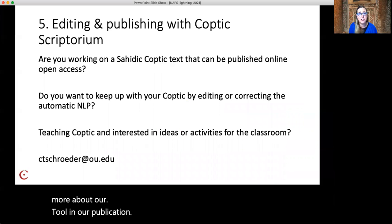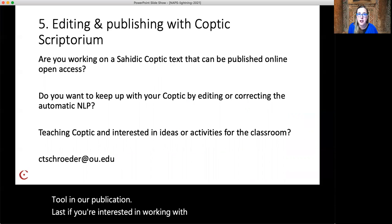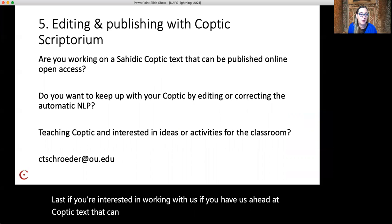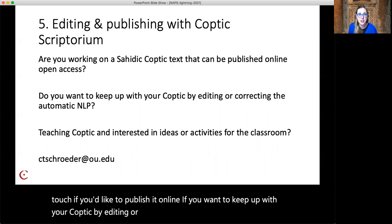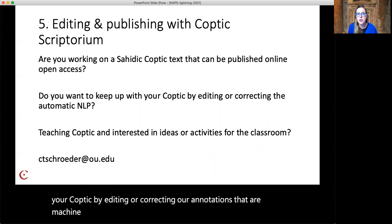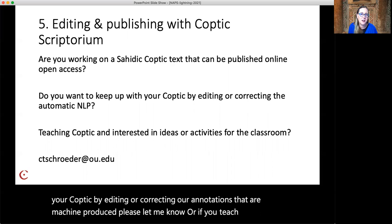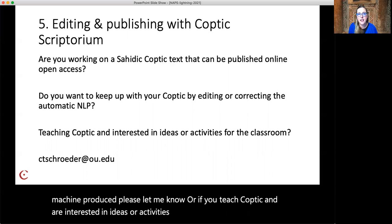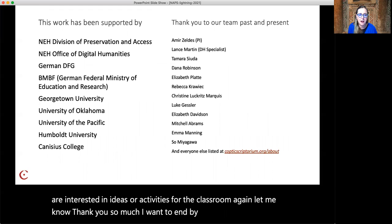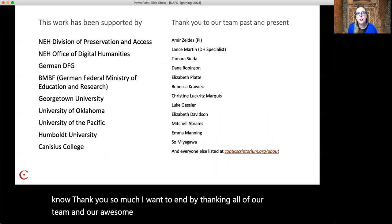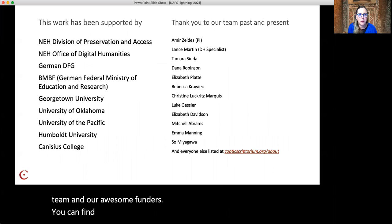Last, if you're interested in working with us: if you have a Coptic text that can be published online open access, please get in touch if you'd like to publish it online. If you want to keep up with your Coptic by editing or correcting our machine-produced annotations, please let me know. Or if you teach Coptic and are interested in ideas or activities for the classroom, again, let me know. Thank you so much. I want to end by thanking all of our team and our awesome funders — you can find more information about that on our website as well.